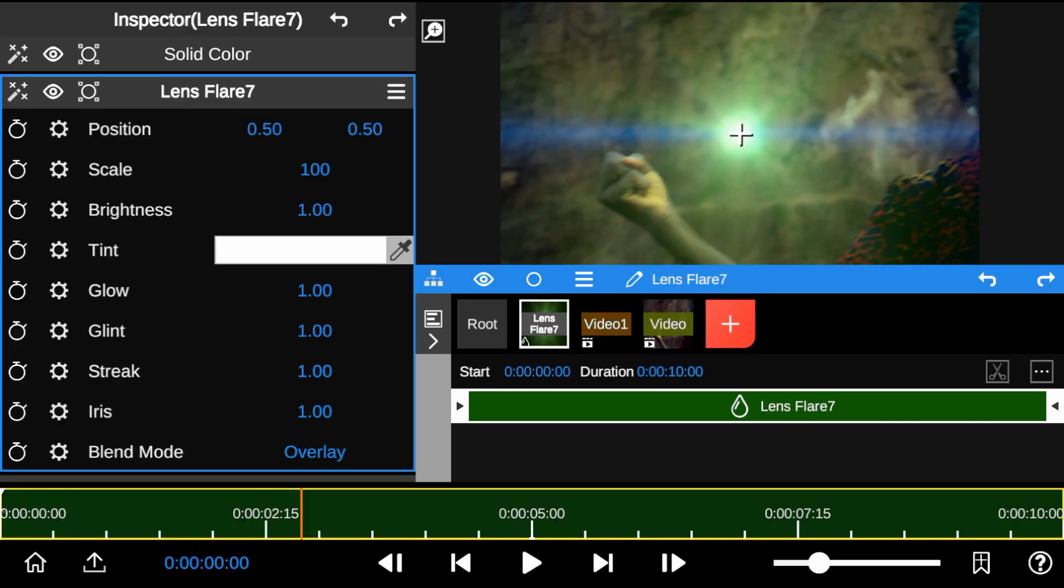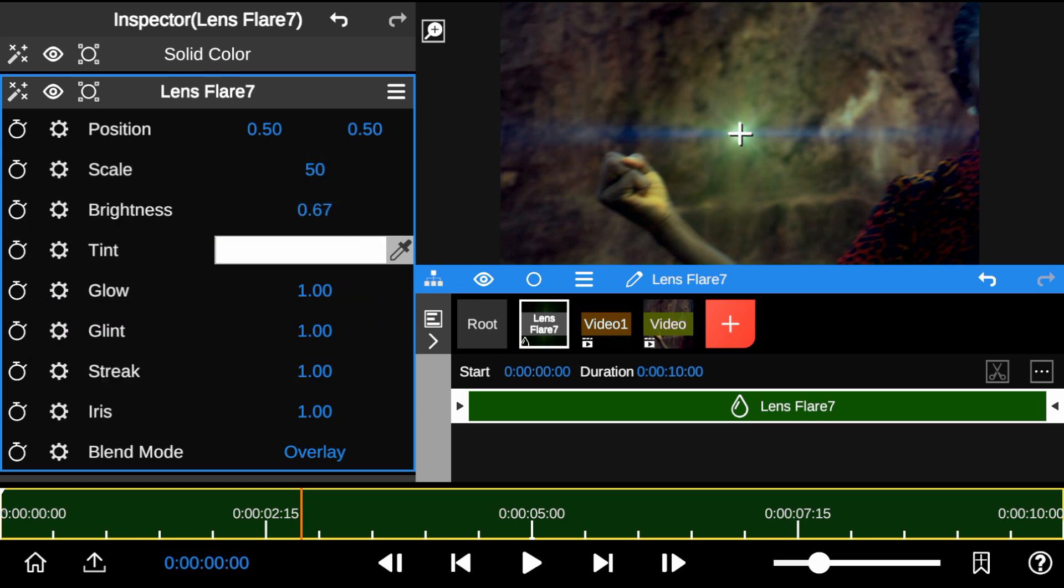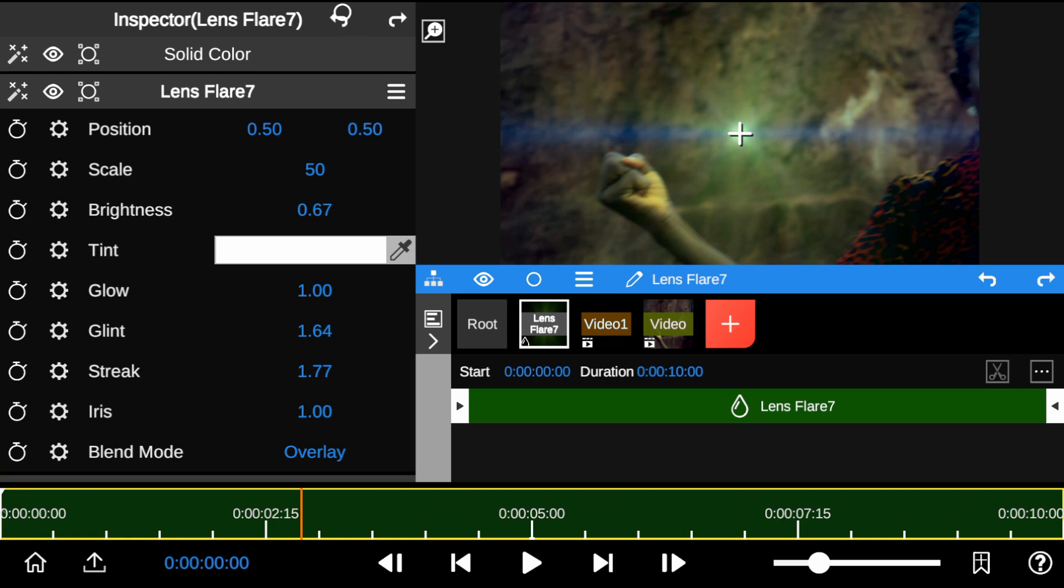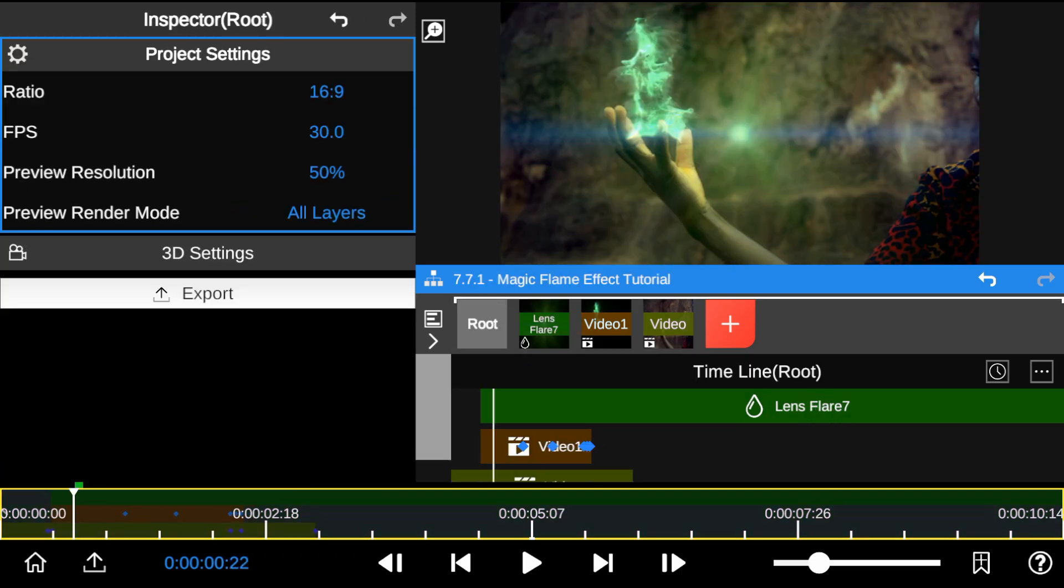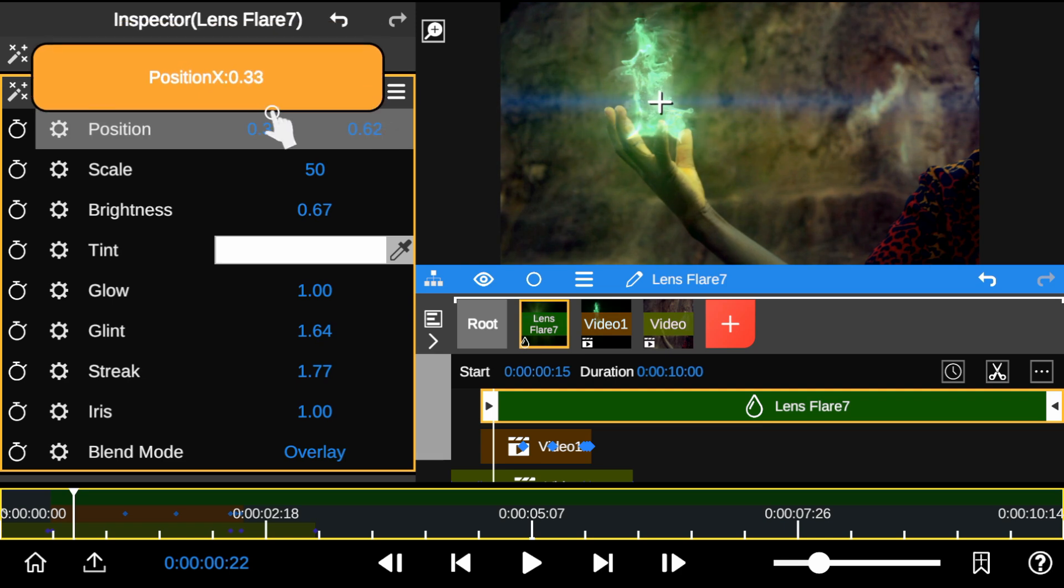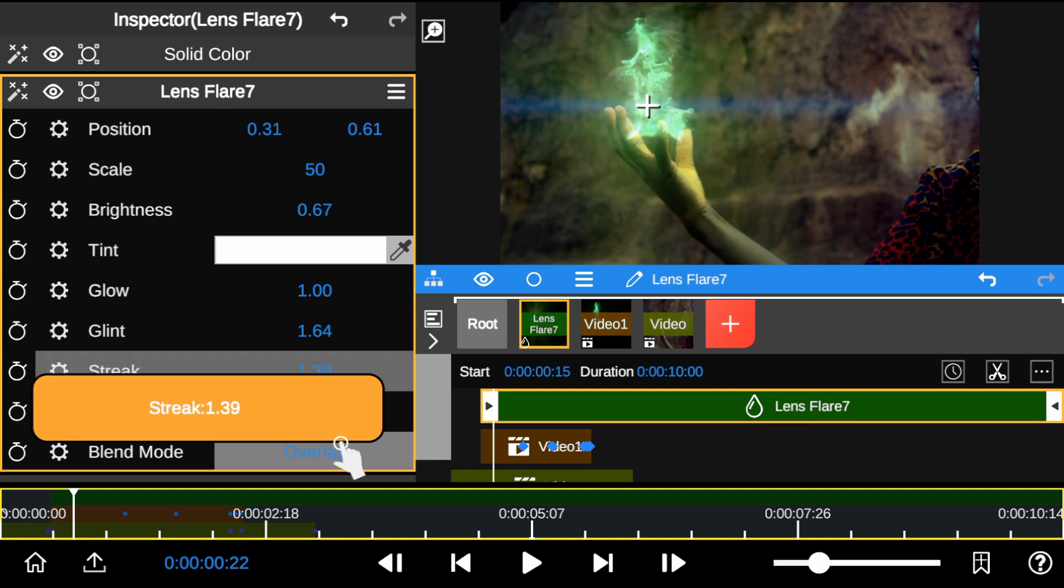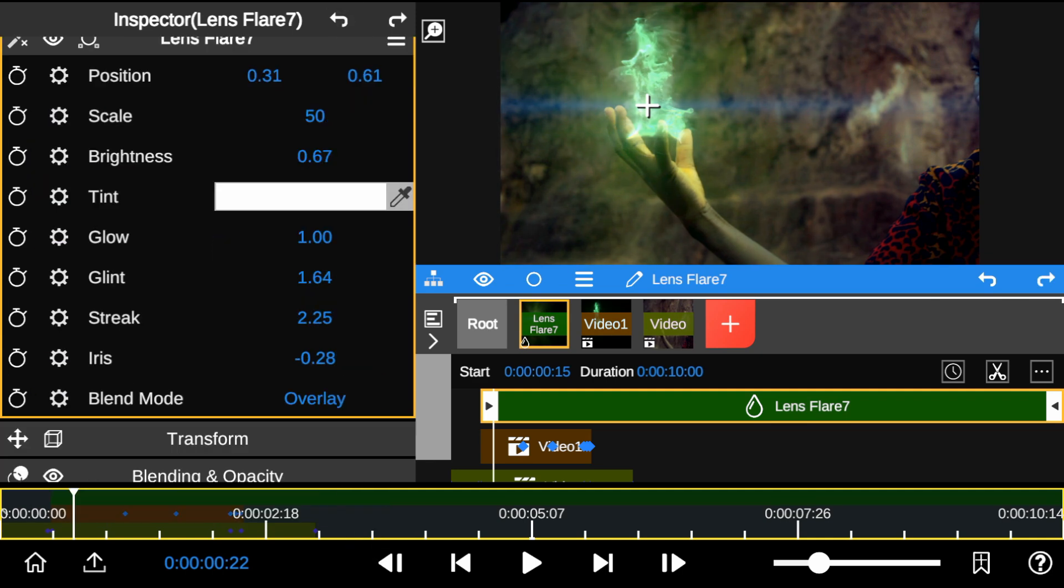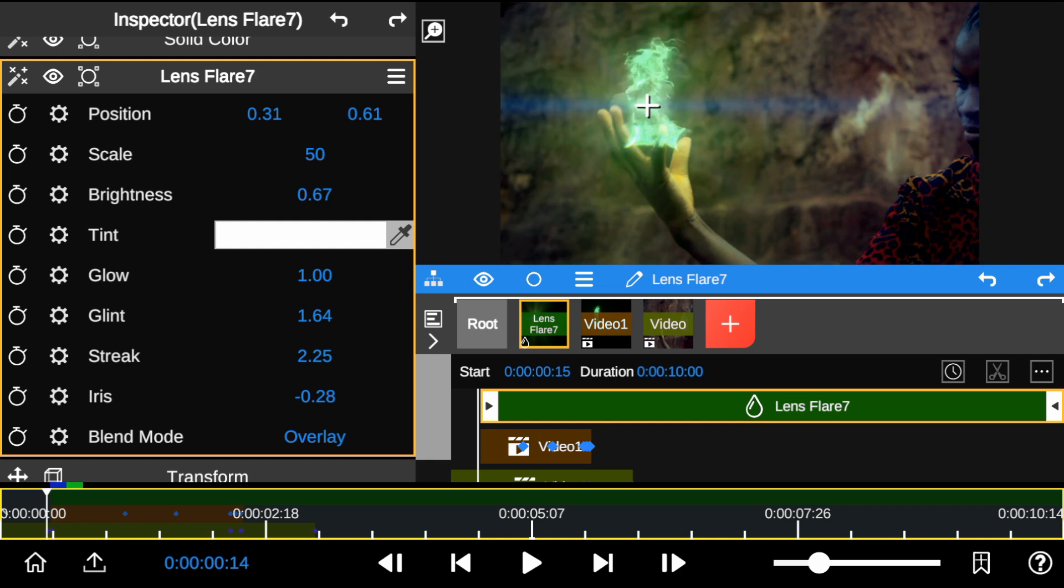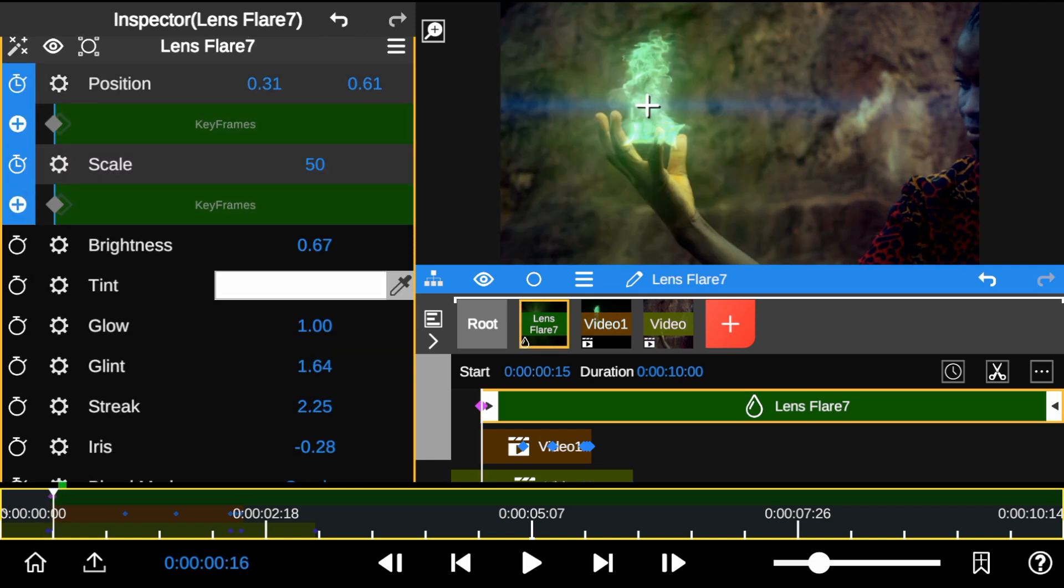I tweaked the Lens Flare properties to get the right amount of light to the flare. I then added keyframes to the position and scale to track the flame effect.